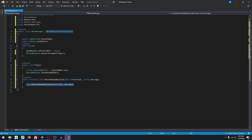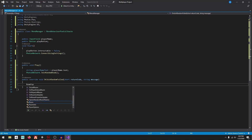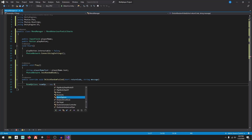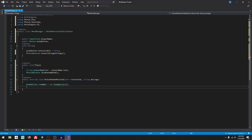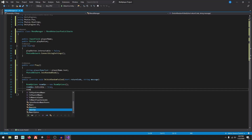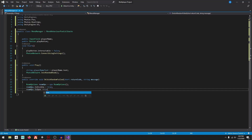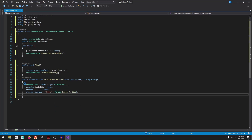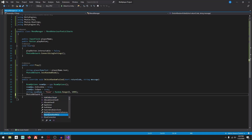Override void OnJoinRandomFailed — if we couldn't join a random room, we need to create a new one. Declare RoomOptions, and create a string roomName equal to "Room" plus Random.Range(0, 1000) for a random room name. Then call PhotonNetwork.CreateRoom().